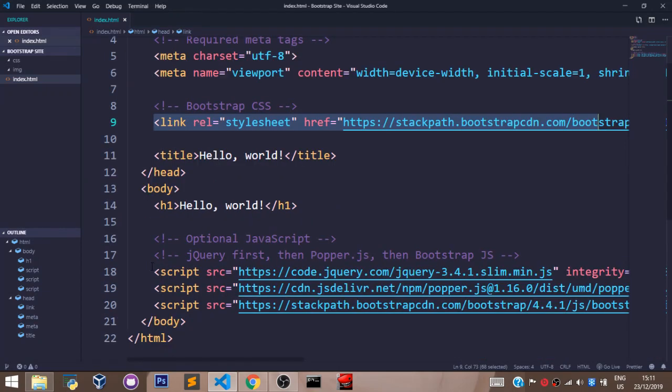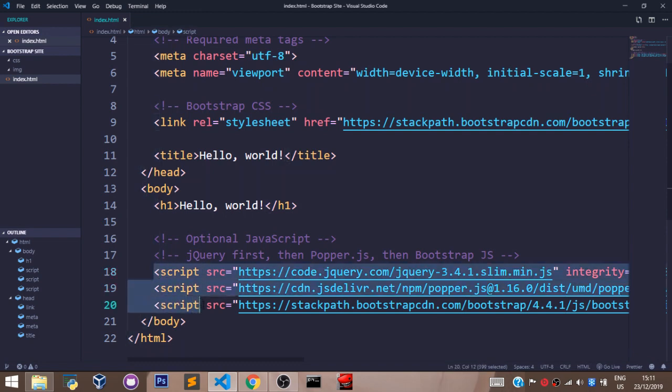The other links are these three scripts right here before the closing body tag. Ensure they are always there. They control the Bootstrap jQuery and min.js scripts on our website. You don't have to worry yourselves about these scripts, just ensure they are always present. Now let's jump into the next video where we shall start talking about Bootstrap classes.